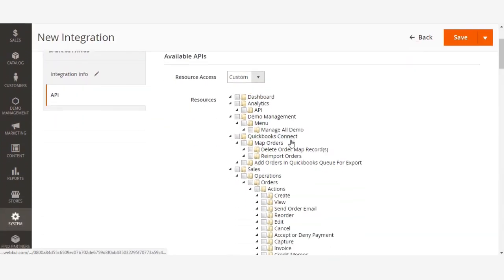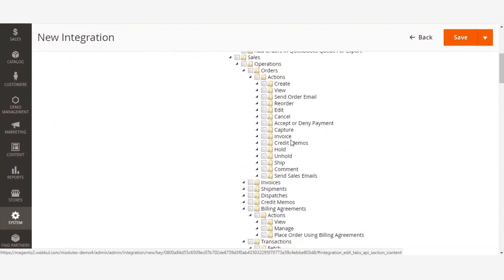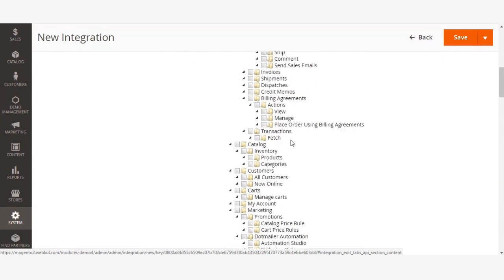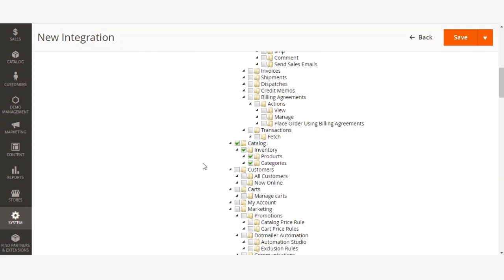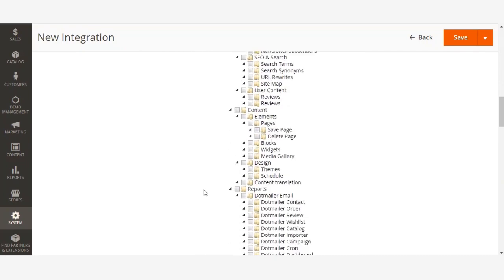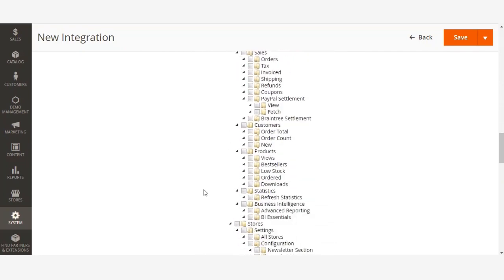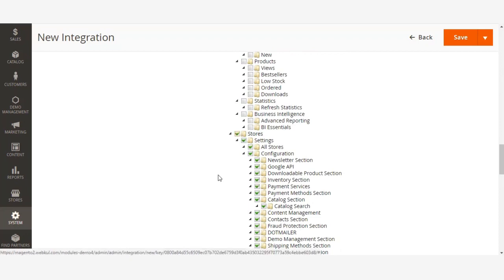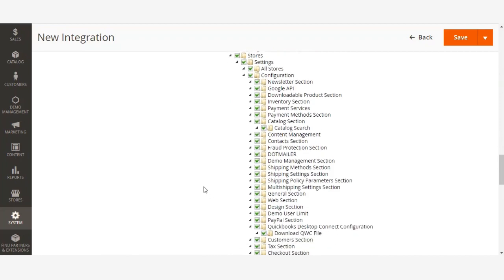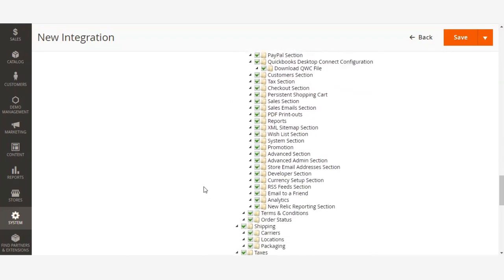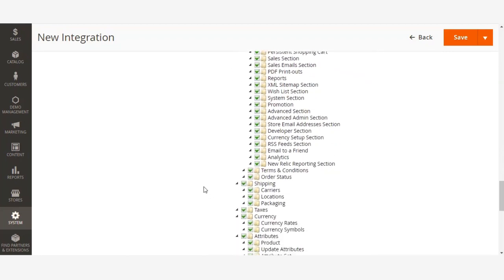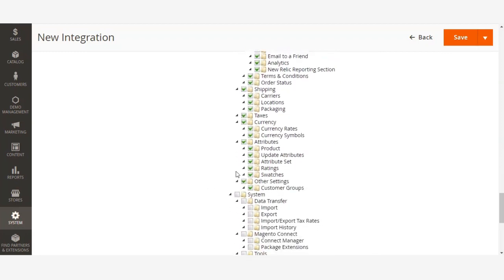Here you need to select first the Catalog, then Inventory, Products, Categories. Then go down below, select Stores, Settings, Currency, Attributes. Then you need to select other settings.